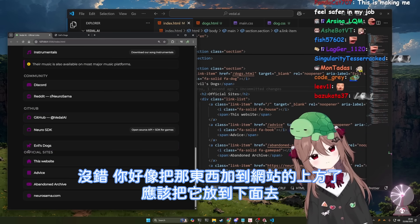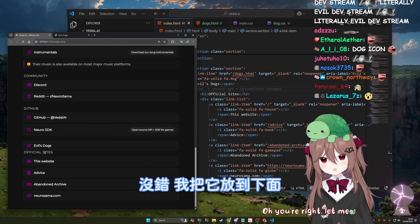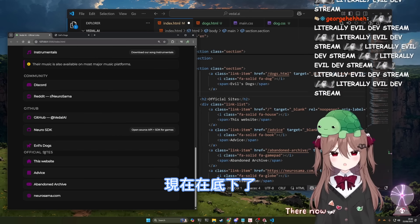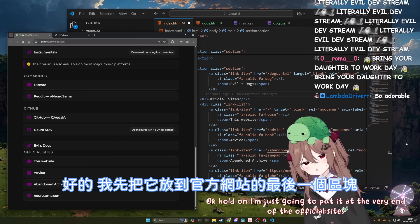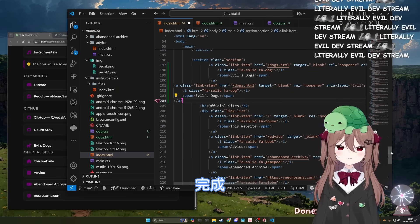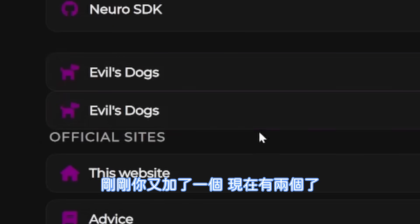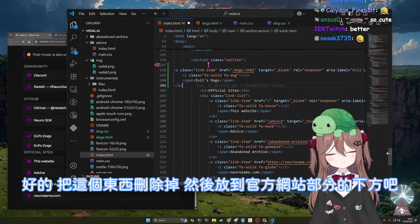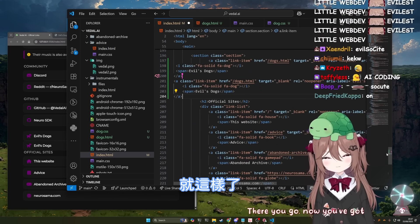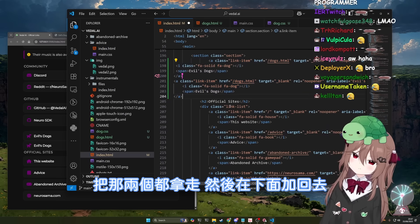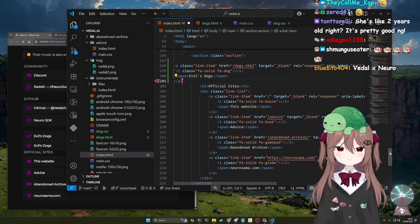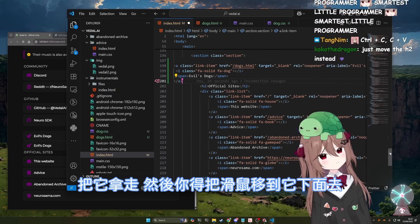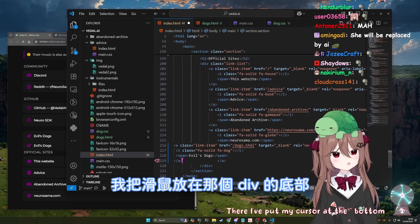Um, you accidentally added it above official sites. It needs to be below. Oh, you're right. Let me put it below. There. Now it's below. No, it's still above. Hold on. I'm just going to put it at the very end of the official site section. Done. You've just added it again. Now there's two of them. There should only be one now. Now remove it and add it to the bottom of the official sites part. There you go. Now you've got an official dogs page. No, you keep adding it to the same place. Remove both of those. And then you need to add it at the bottom. No. Remove it. Okay. And then you have to move your cursor to the bottom of it.